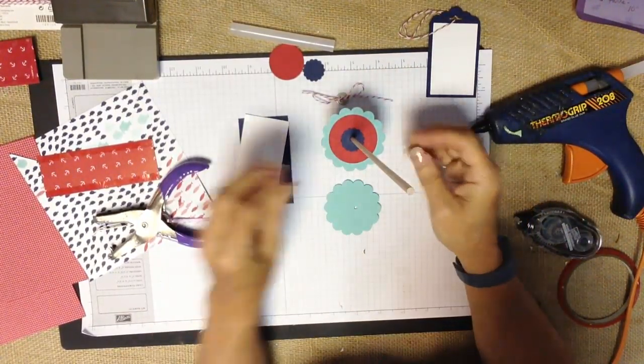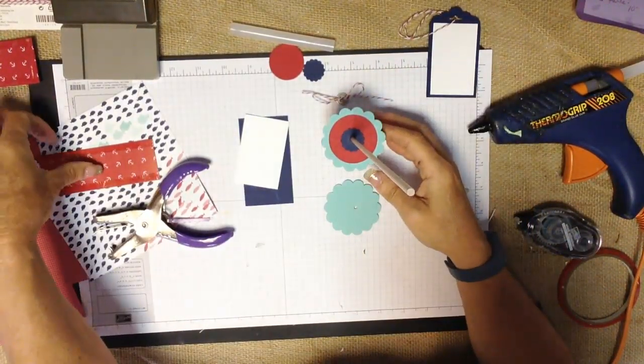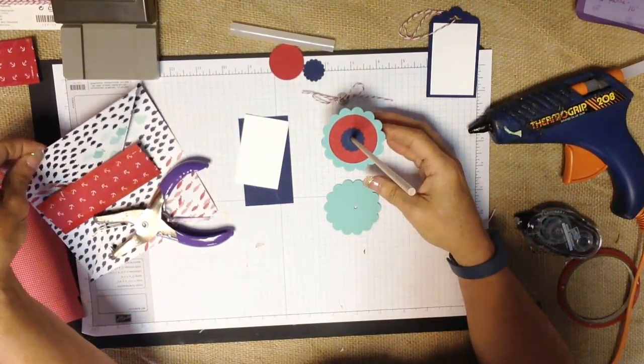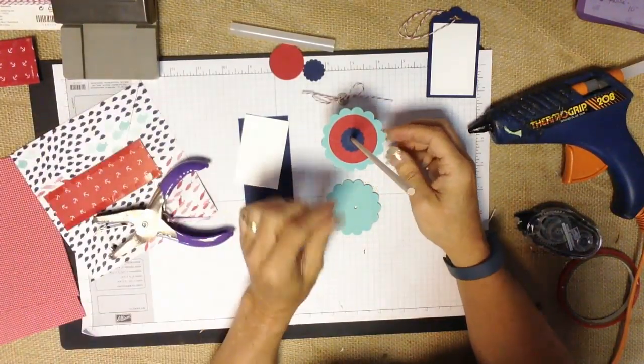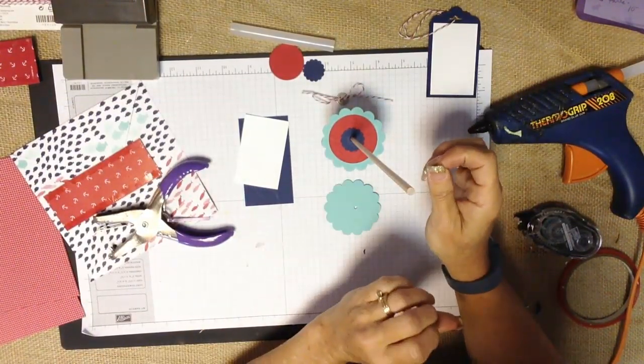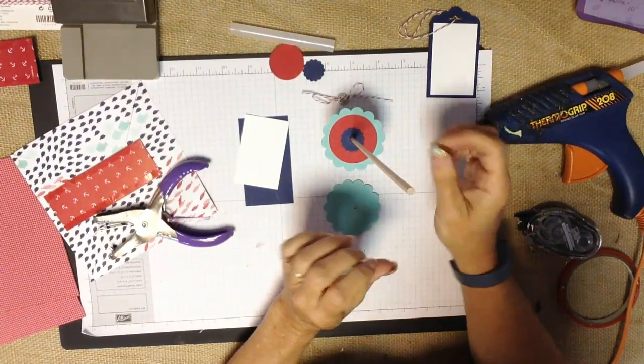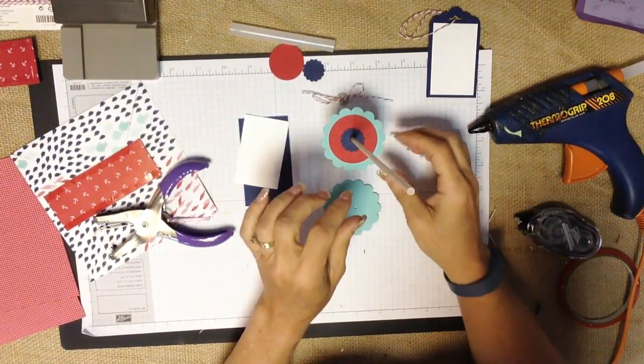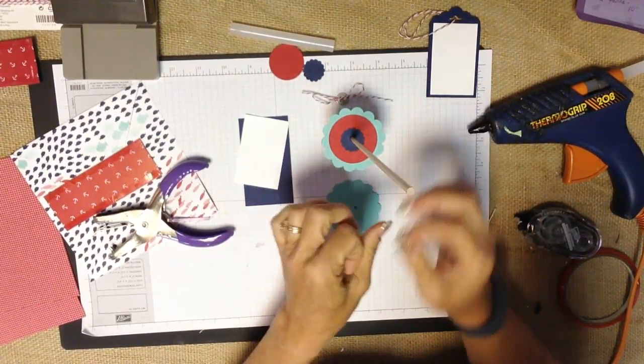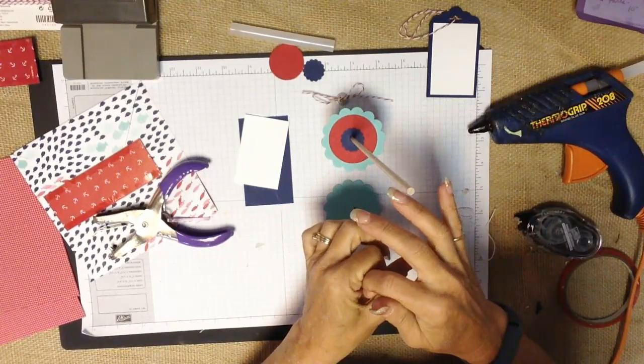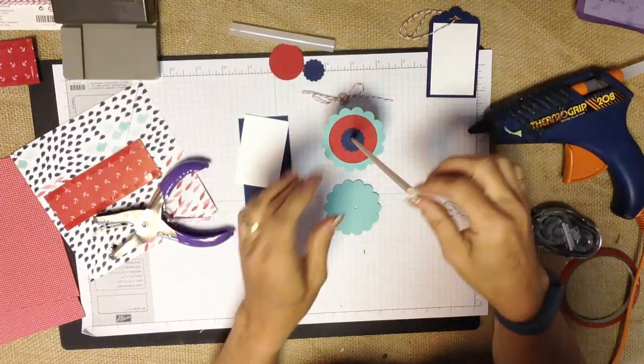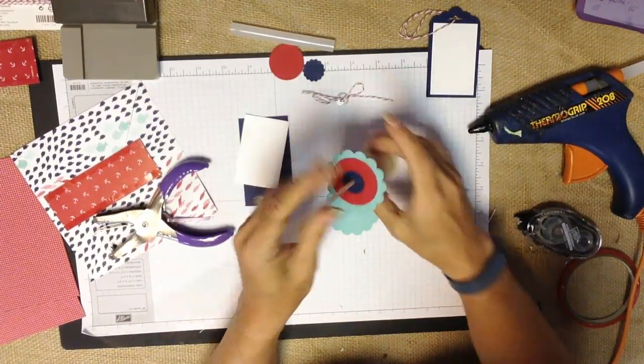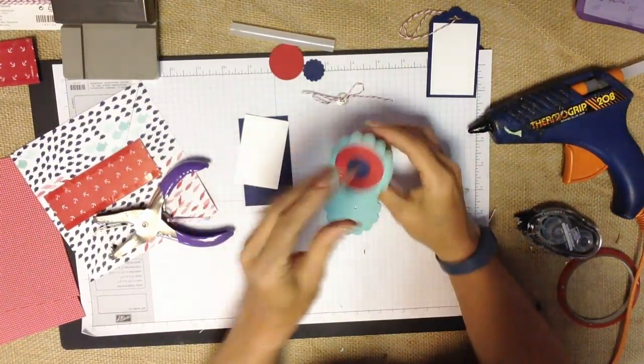If you're working with really heavyweight cardstock as opposed to this nice lighter weight designer paper you might want to take like a little piece of play-doh or a piece of polymer clay, make a little ball and push your stick into that and push it down into the hole so you have a little bit of weight.